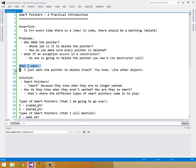So the solution that a lot of really smart people came up with is called the smart pointer. And it's smart because they know when they are no longer wanted. And you might be wondering, Chris, how on earth do they, how on earth would they know when they don't want to be wanted, when they aren't wanted anymore? How are they, how can they be smart enough to do that? And that's where the different types of smart pointers come into play.